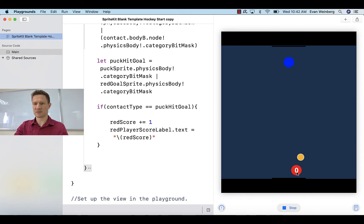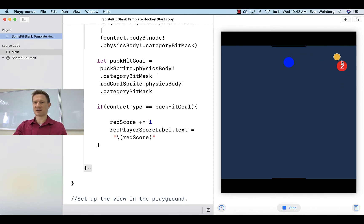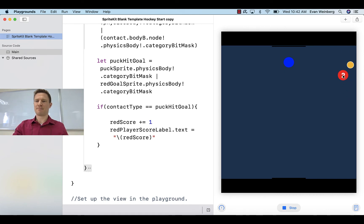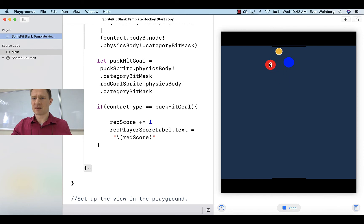Let's run the game and see what happens. Give it a light nudge — so you notice that actually worked. See that the score went up! But you may have also noticed something else that's a little bit of a problem.